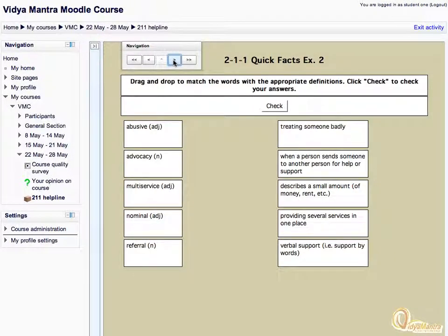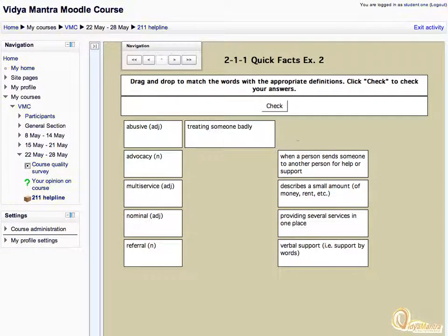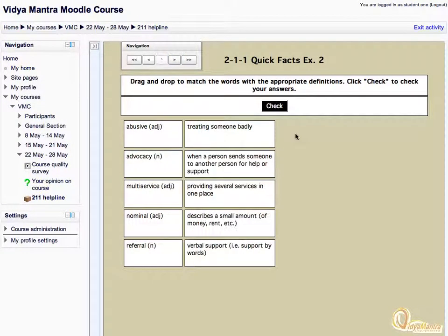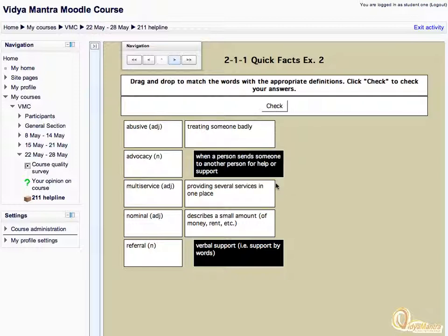This is a drag and drop type exercise. Match the correct options with each other. Match all the options and click Check. You can see that it is reporting about the wrong responses. Click OK, and click the Next button to move to the next exercise.